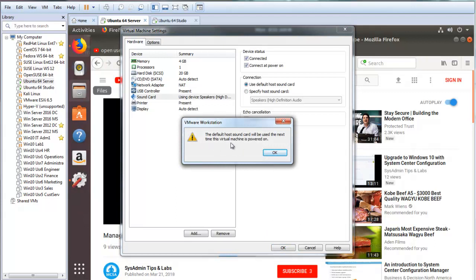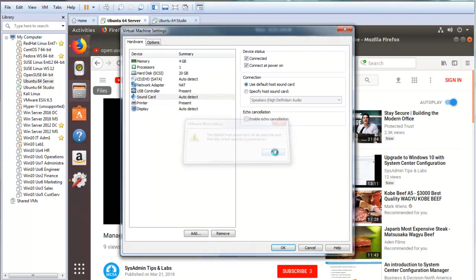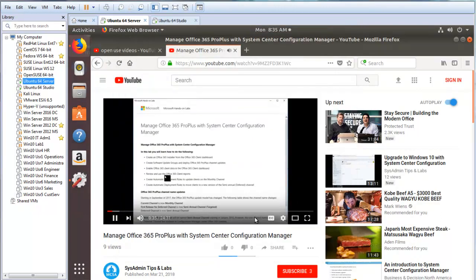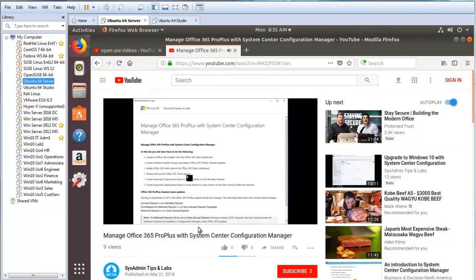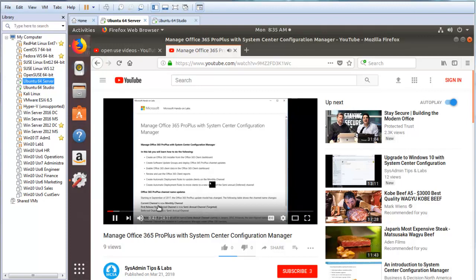Right now it's telling us that it's going to use the default host sound card. We're going to review and use the Office 365 client reports. We're going to create automatic deployment rules to create clients on the monthly channel.